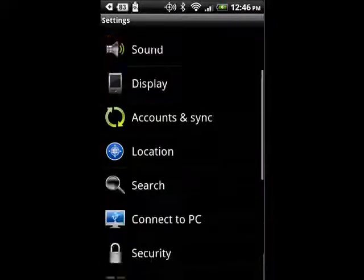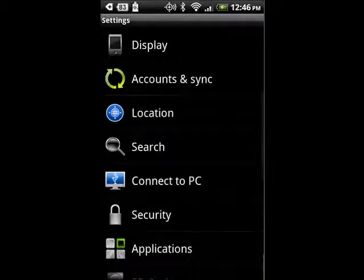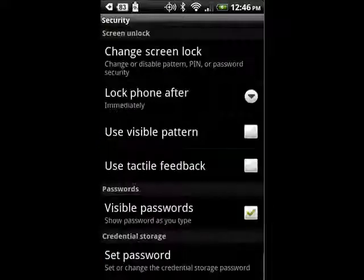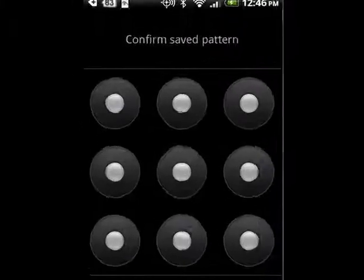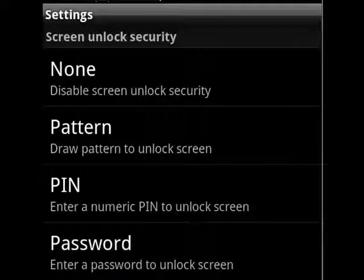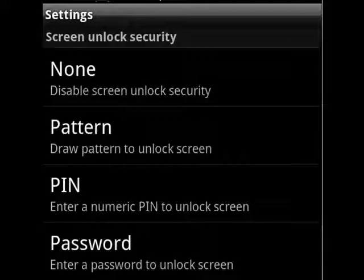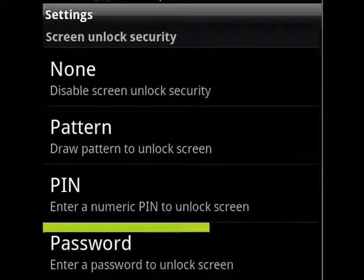So, we'll tap on settings, go down to security, we'll change the screen lock. And now you see I have the option to use a pattern, a PIN, or a password. So we'll tap password.